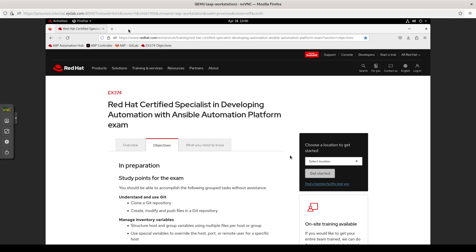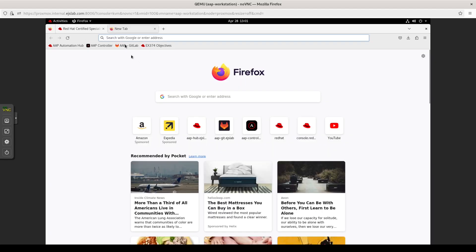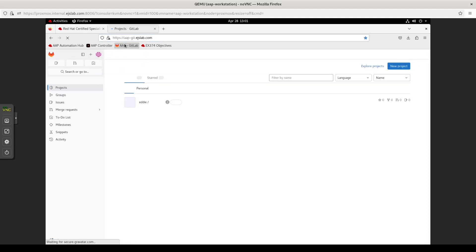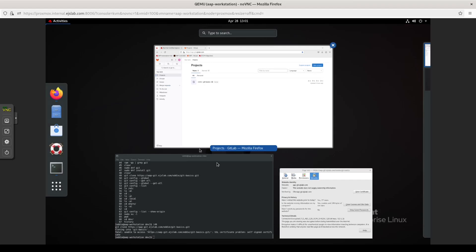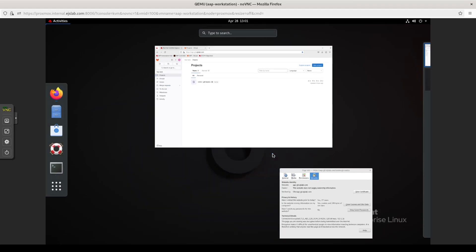So we're starting with the understand and use Git section of the objectives. And we're going to be looking at cloning a Git repository and create, modify, and push files into a Git repository. I don't think Red Hat's necessarily looking for total mastery over using Git. I obviously am not a master of it, but the things I do pretty commonly I'm quite confident with. So what I've done for my lab environments, I've actually deployed a GitLab server. You can do the community edition for free. This is not public facing to the Internet. It's just in my home lab.